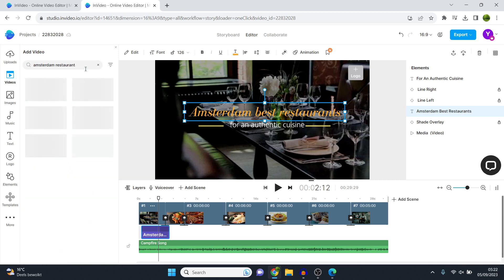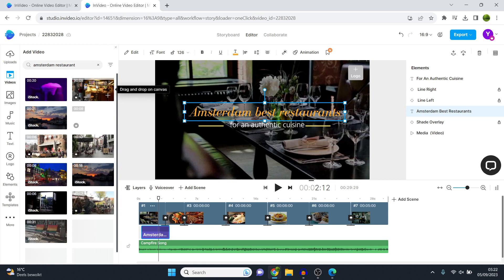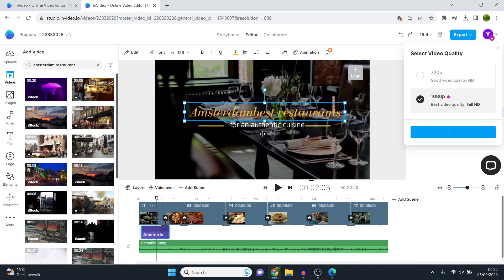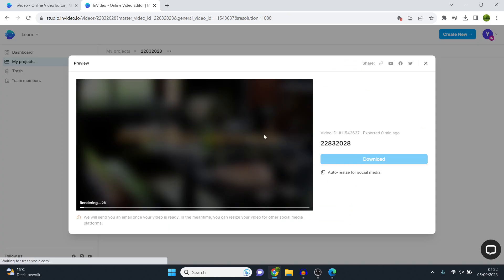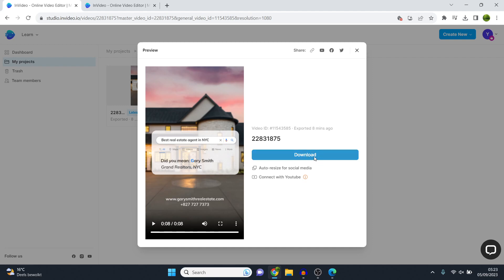So I can now once again, click on export and then export right here in order to download my video ad in this sizing so that I can then run it on YouTube, for example. In the meantime, this video was indeed done. So I can now click download and then my video would be done. I'll preview what it looks like right here.